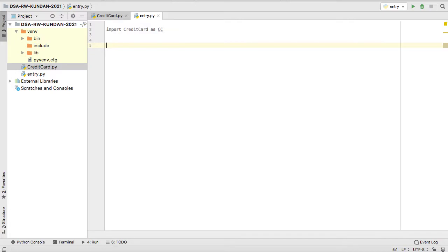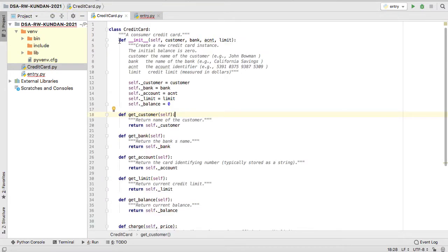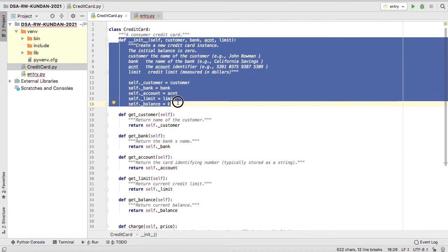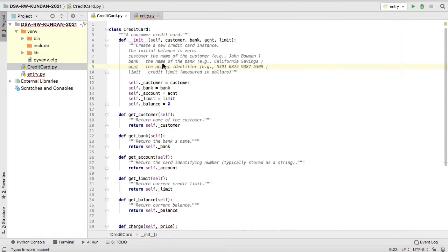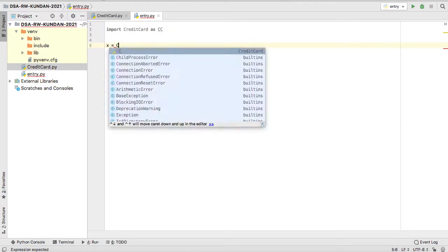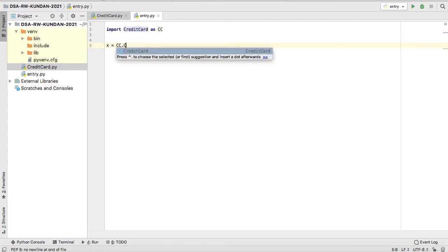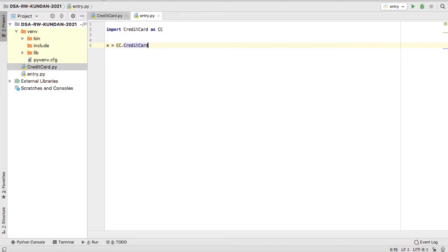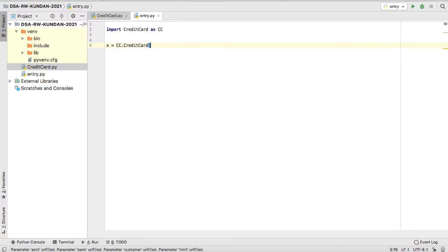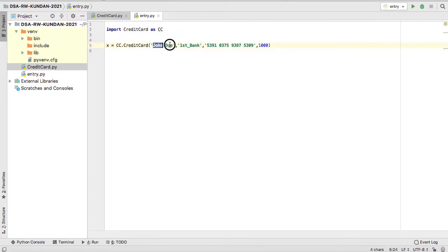I can create an object like x equal to, now you want to call the constructor to initialize instance variables. So how do we do? We can use the CC because we are saying import the credit card as CC. So CC dot CreditCard is a class name. When you invoke the class name, you are calling constructor automatically.